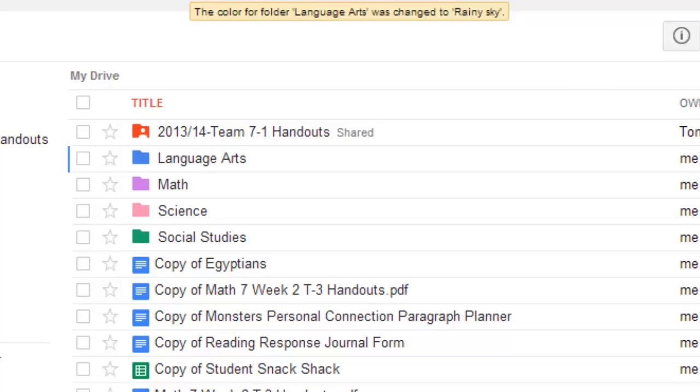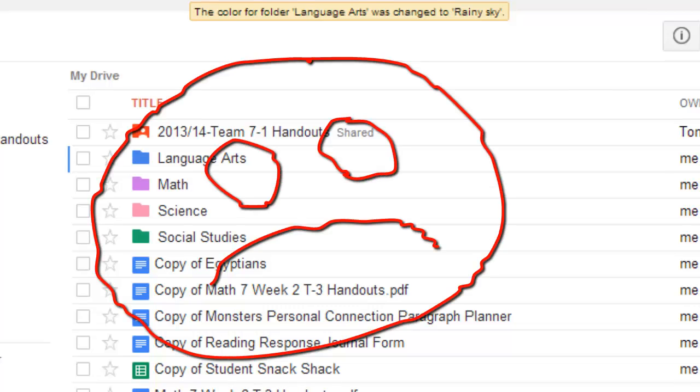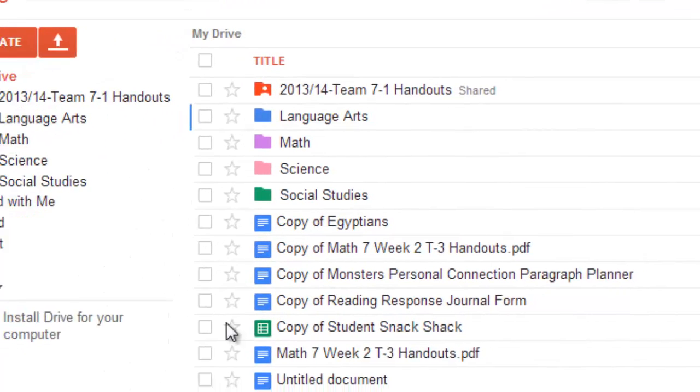But then, over time, this mess that you see here is going to be the same mess in all four of the different subject areas, so I found a way to clean that up, too.